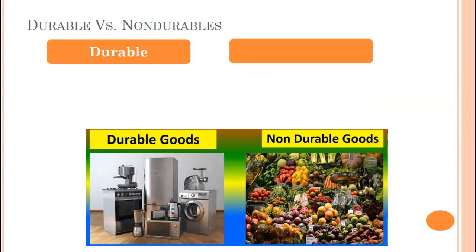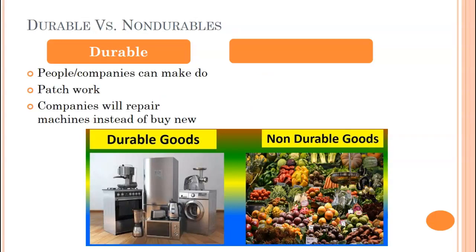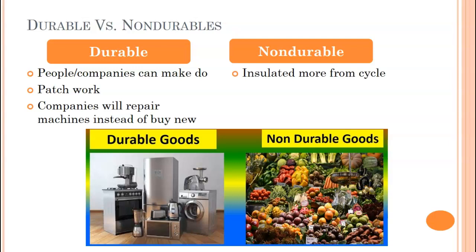Who is impacted by the business cycle? In general, durable goods are more impacted. People and companies can make do — they can get repairs for appliances and companies will repair machines instead of buying new ones. During downturns you're not going to replace; during upturns you're more likely to replace capital. Non-durable goods like groceries are more insulated because you still have to eat, and similarly non-durable services like healthcare are more insulated.